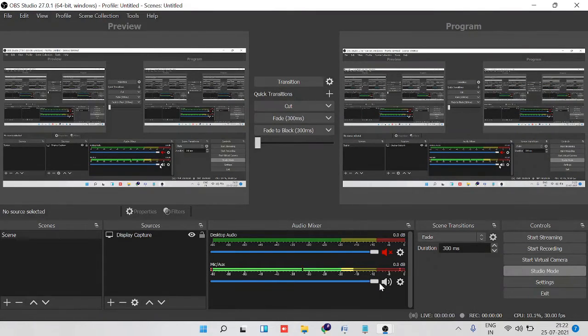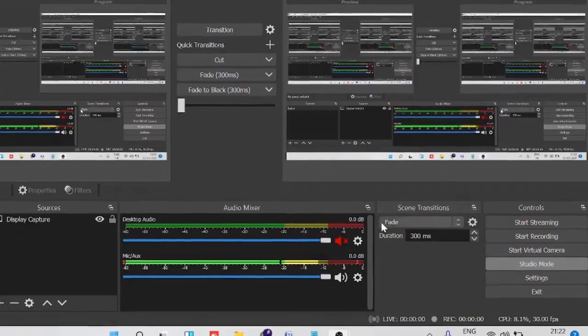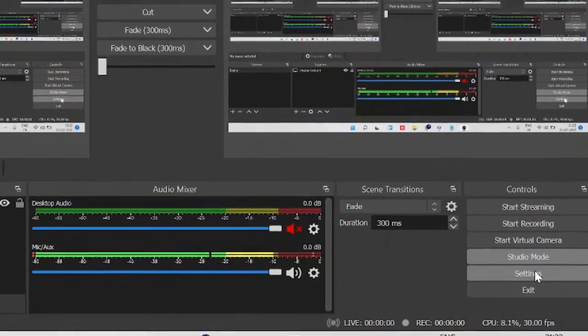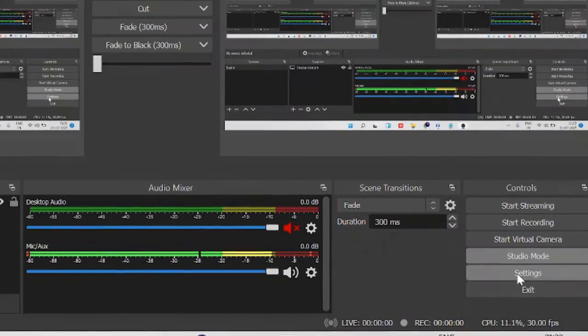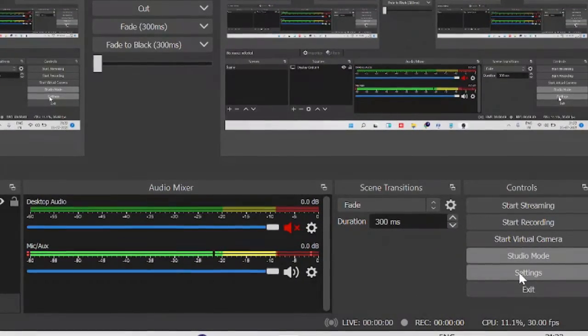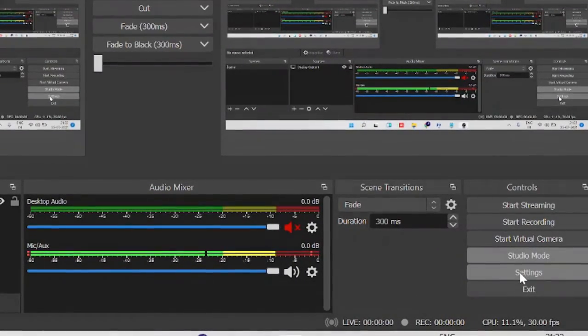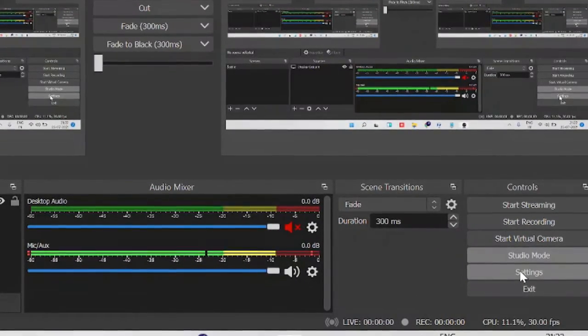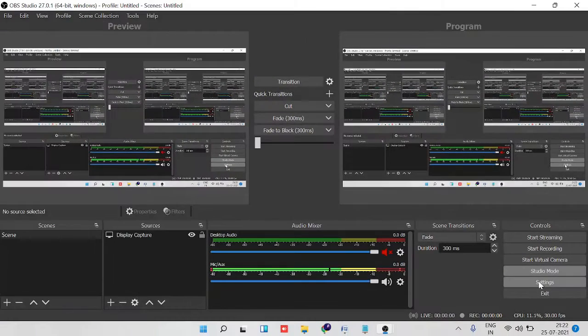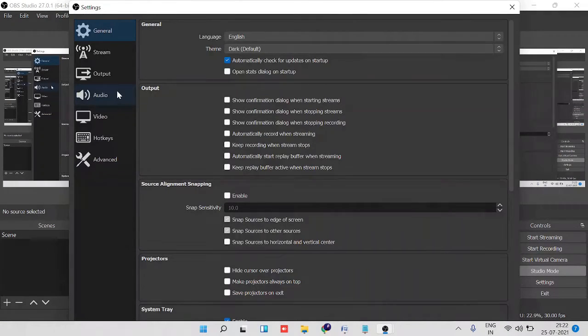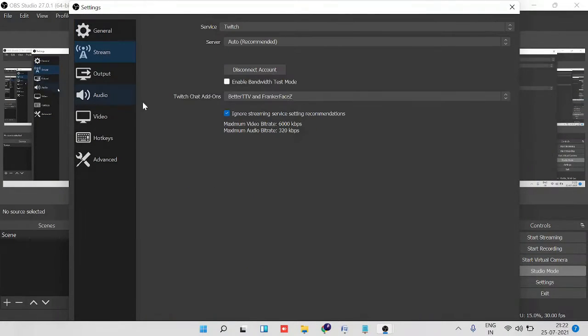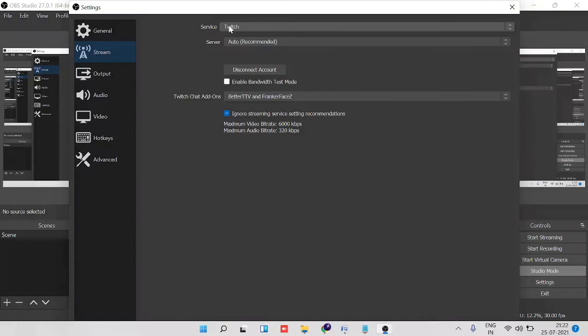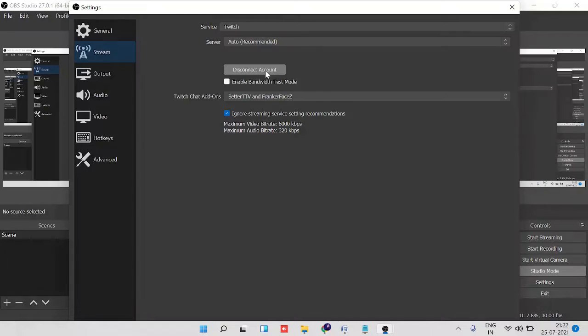Okay, so number one: you have to go to the Settings that is on the very right-hand side of OBS. Click on it and then come to Stream. And if you're looking for Twitch, make sure it's been selected to Twitch and you have connected your Twitch account to OBS.